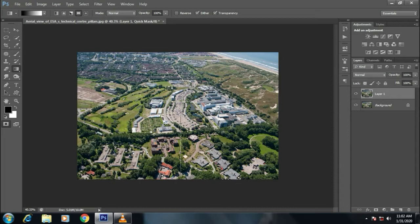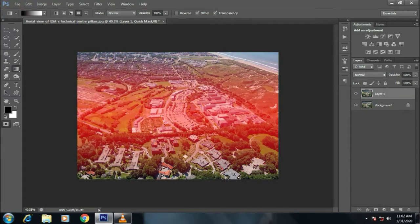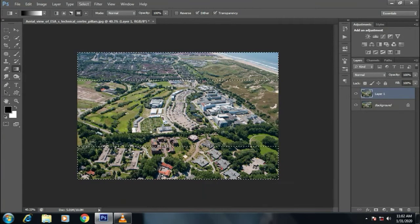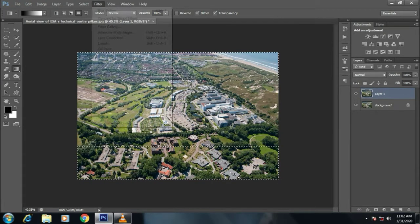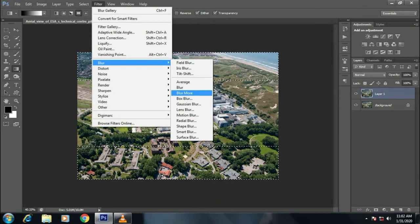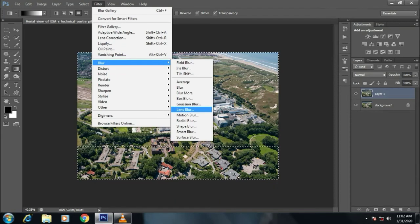Now the red color should be in focus and other image should be blurred out. Press Q for selection, then click on Filter, Blur, and Lens Blur.